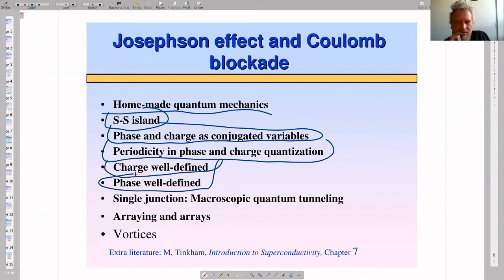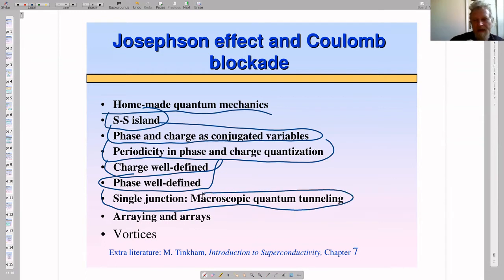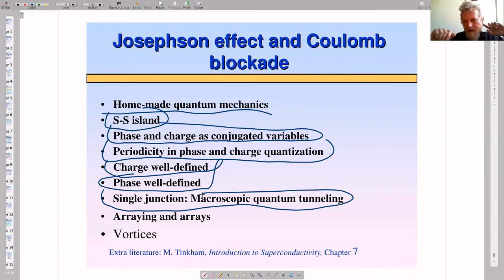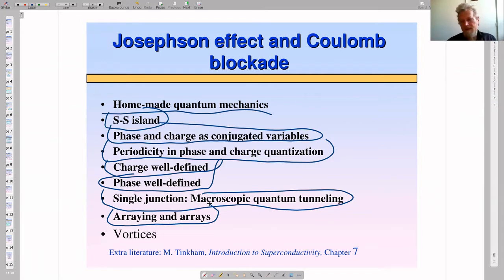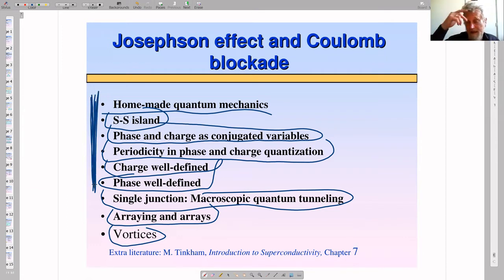We will look at a simple device — a superconducting island connected to a superconducting electrode — and also look around: first at a single junction and microscopic quantum tunneling, then at possibilities to arrange many islands, coupling them together in arrays of Josephson junctions. Most importantly, the single superconducting island is also the physical basis for qubit applications.